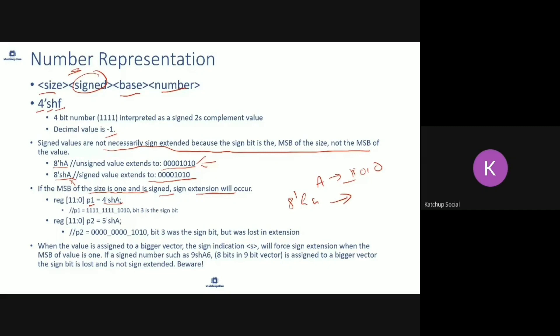Basically, when a signed value is assigned to a bigger vector, sign extension occurs when the MSB of the value is 1. For example, if a signed number has its last bit as 1 and is assigned to a bigger vector, the sign is not lost. There are some gotchas here you need to be careful about when doing sign extension.